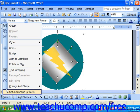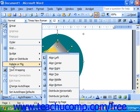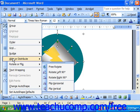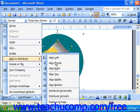Notice that if you wanted to align or distribute them relative to the page, you would have to check that option first and then choose your alignment.